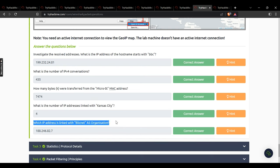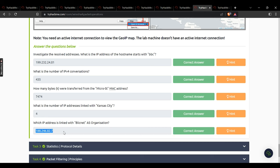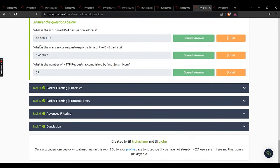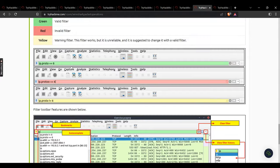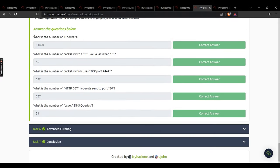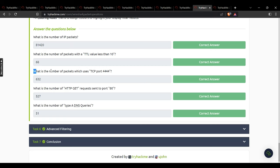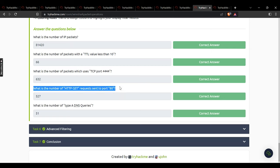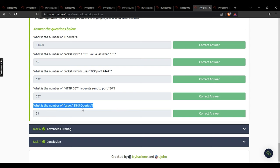Task 3: most used IPv4 destination address — 10.100.1.33. Max service request response time of DNS packets — 0.467897. Number of HTTP requests accomplished by rad.msn.com — 39. Task 4 — no answer needed, read resources. Task 5: number of IP packets — 81420. Number of packets with TTL less than 10 — 66. Number of packets using TCP port 4444 — 632. Number of HTTP GET requests sent to port 80 — 527. Number of type A DNS queries — 51.